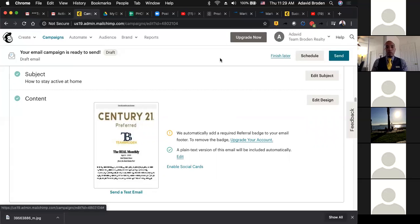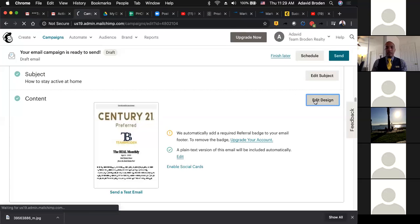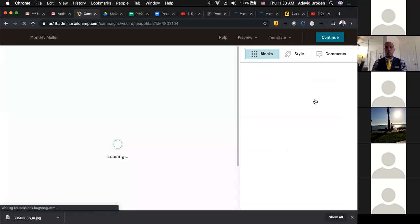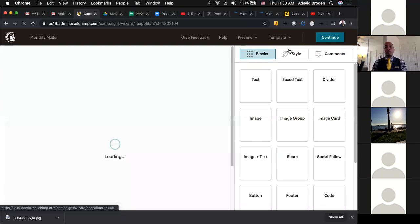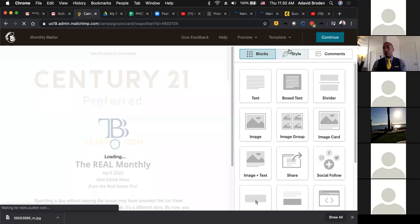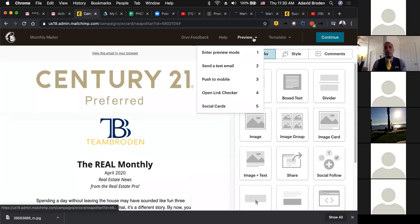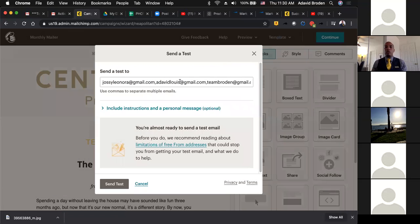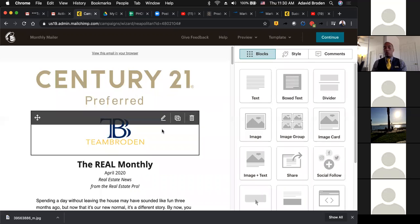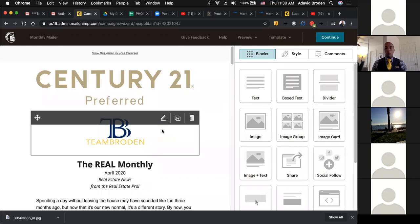I highly encourage you to always send it to yourself first. Send yourself a test email — you can do that under Preview. You can see what it looks like before it goes out so your clients are going to see something that looks good. Under Preview, you have the option to send a test email — just type in your email address, send the test, and you'll be able to see what it's going to look like when it comes into your phone and when it shows up on your desktop.